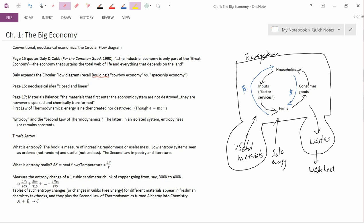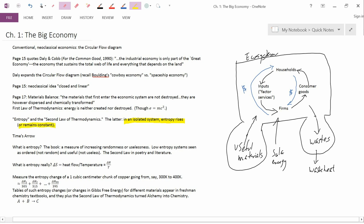The statement of the second law of thermodynamics is that in an isolated system, entropy rises or remains constant. What I want to point out, and we don't look into the definition of entropy, but I don't need it right now, is that the word rises means rises through time. So as time goes on, entropy goes up or stays the same.